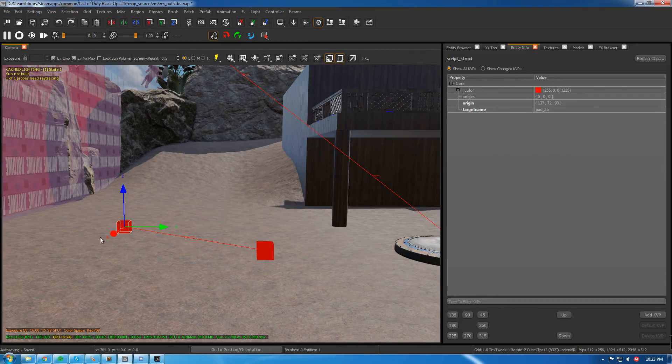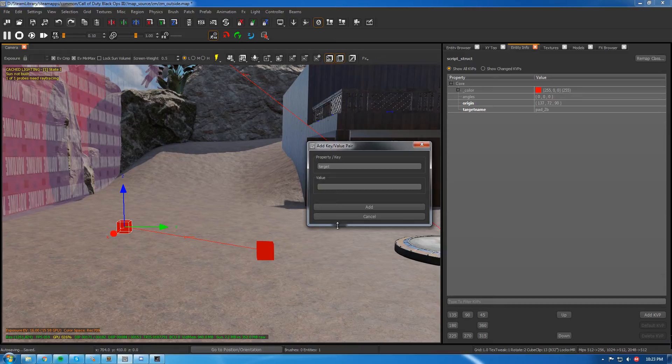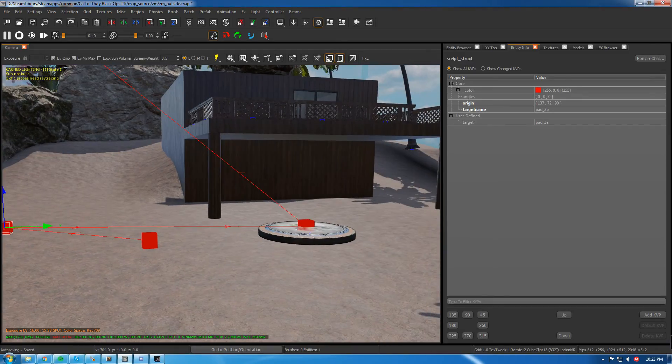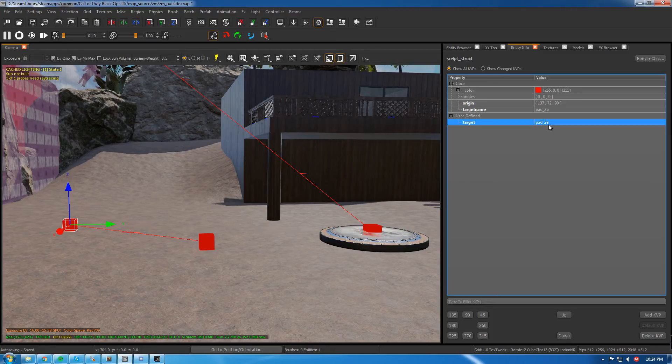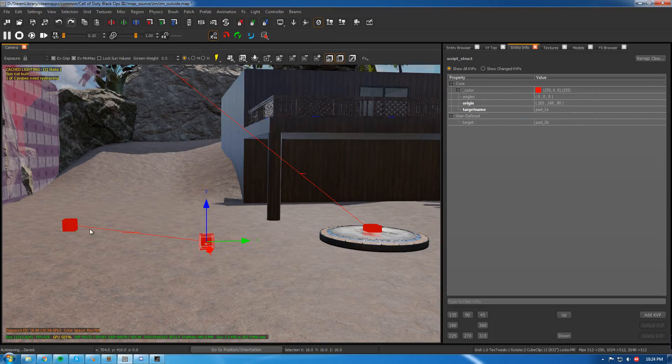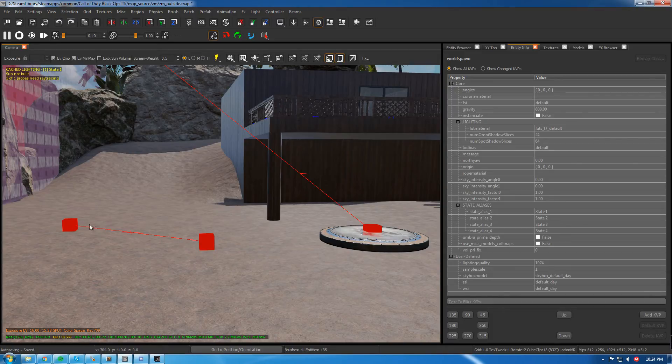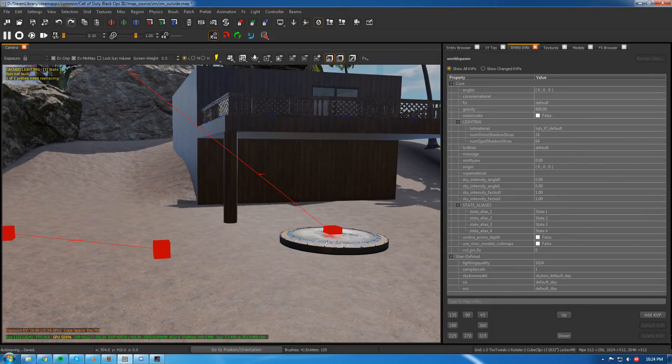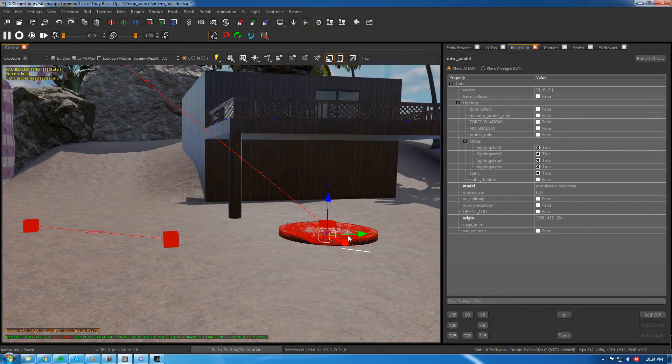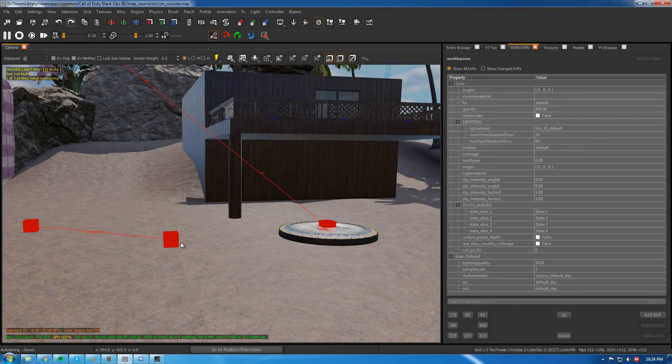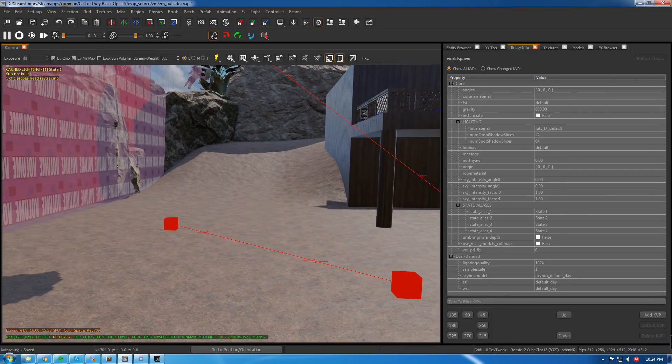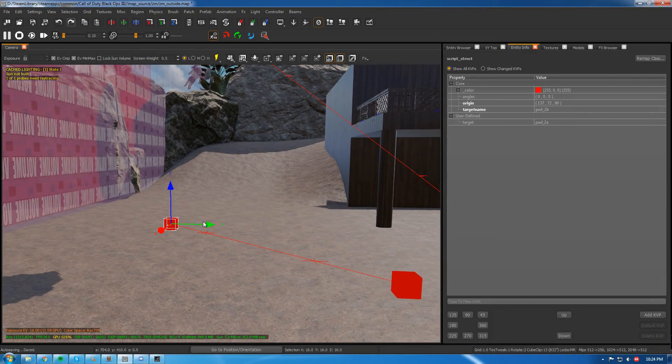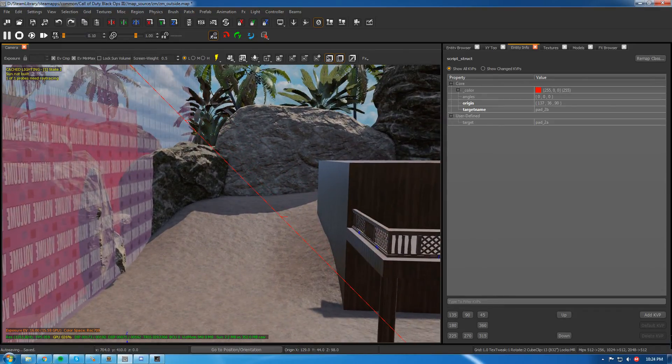And same with this, if you want to have it going both ways. Add a KVP, target, Pad 2A. So it goes both ways. This targets that, this one targets this one. Pretty easy. And you could add a model if you want, it doesn't matter. You could add an effect or whatever.